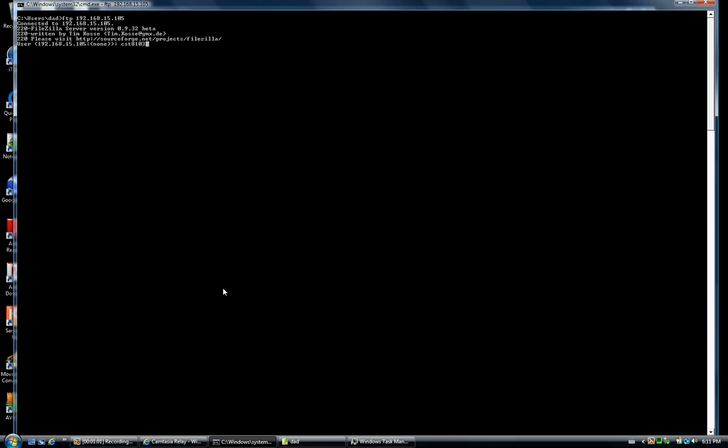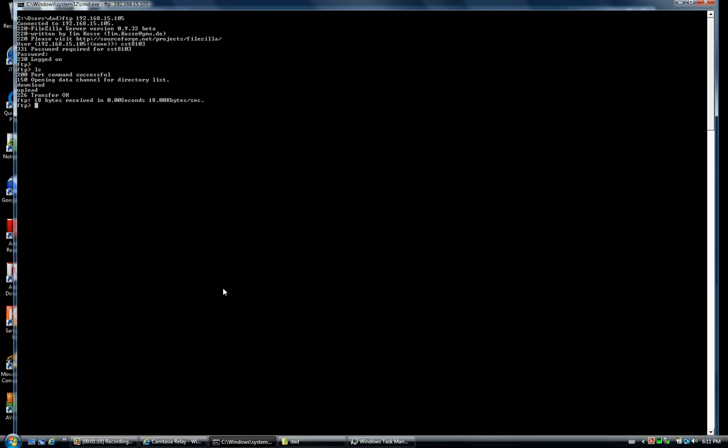The username is CST 8103 and no password has been set on this account. We have two directories on the FTP server. The file that we want to download is located in the download directory, therefore we change our current working directory to download.